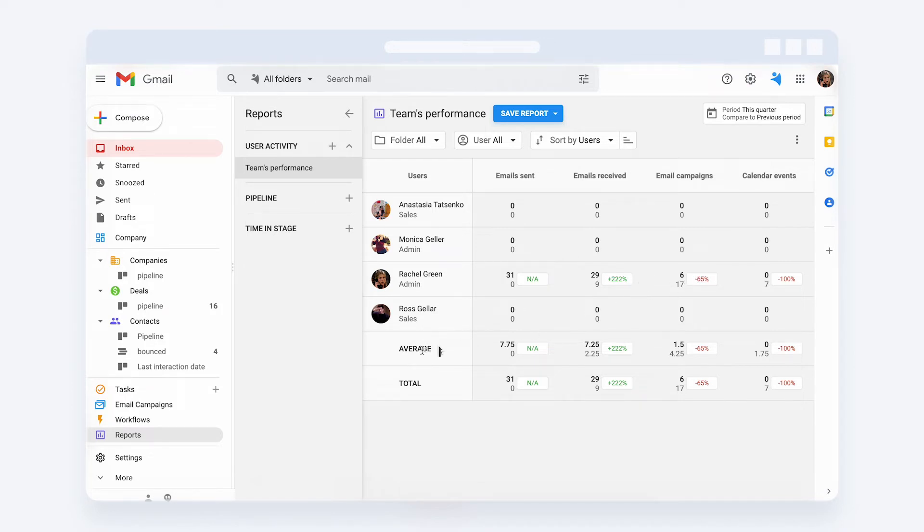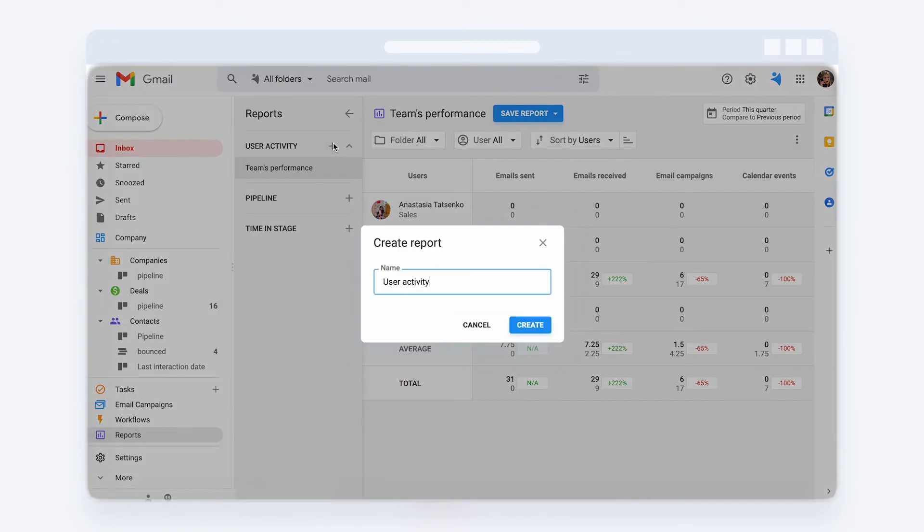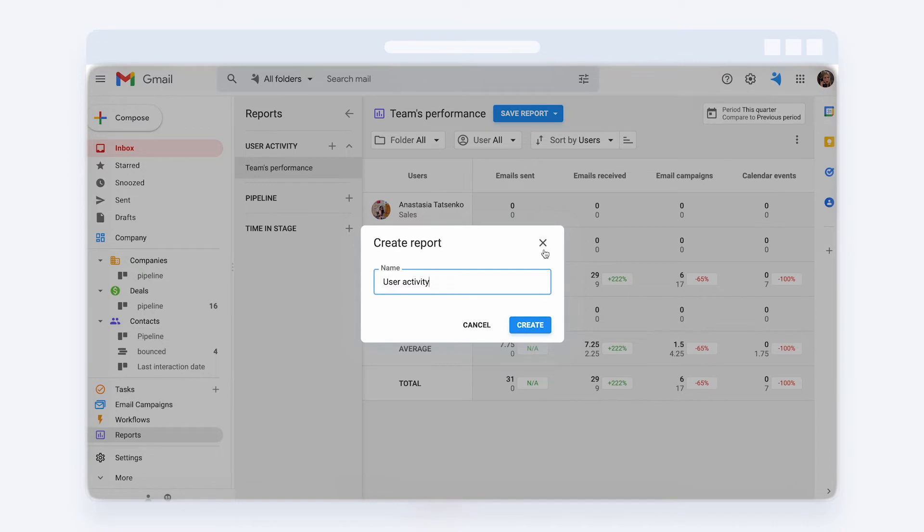You can also check out the average performance of your team and see the total amount of activities. You can create as many reports as you want, for different periods, for different users, folders, and save them.